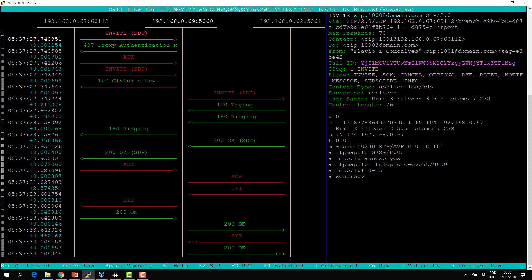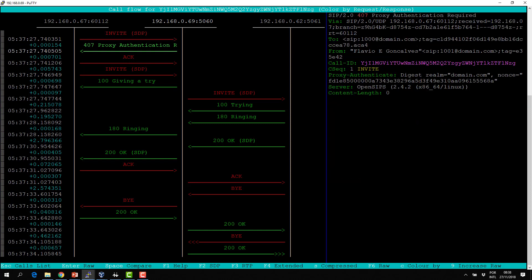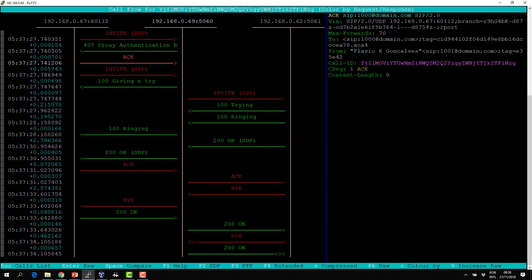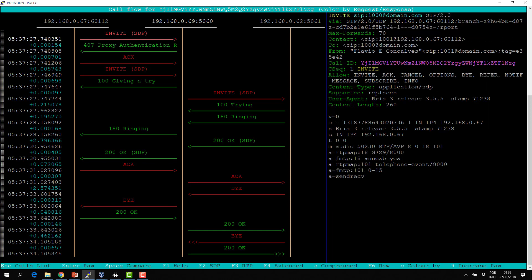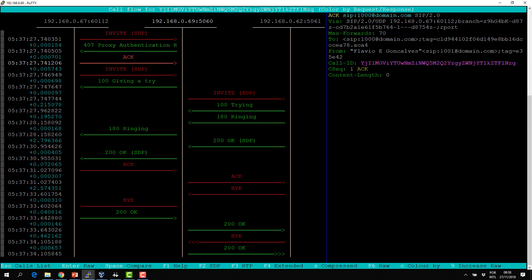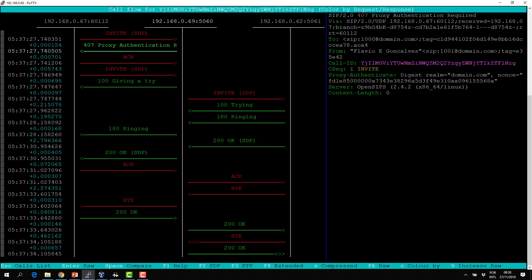So we have the INVITE. Here we have a 407 Proxy Authentication Required — it's necessary for authentication, this is normal. And here we have the new INVITE. I can see it's a new INVITE because the sequence number is now two instead of one.